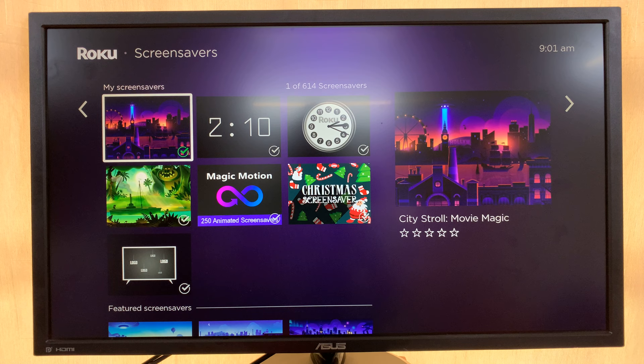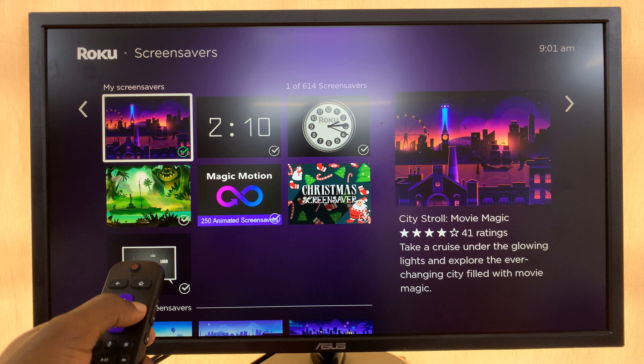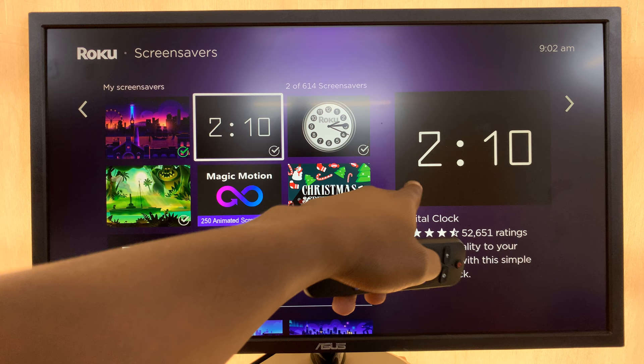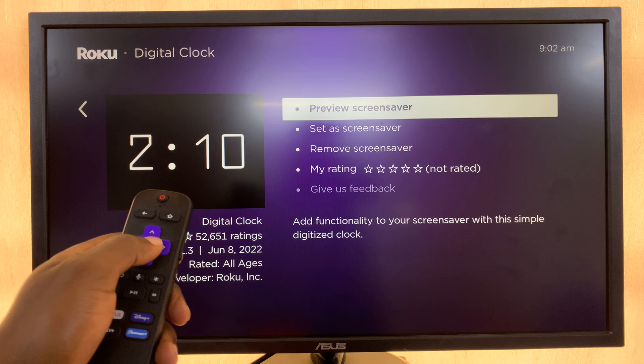Now under Screensaver, there are plenty of screensavers you can use, but you also have the digital clock alongside the analog clock, and you can see what it looks like in the preview here. So let's select this digital clock, and then let's preview that screensaver.